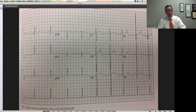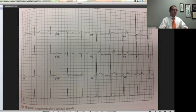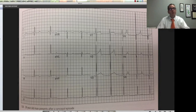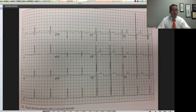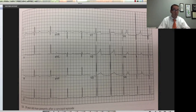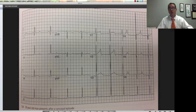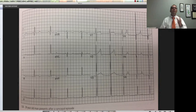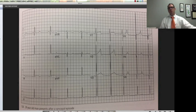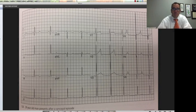I'll do another video like this soon and go through other kinds of EKGs. If you memorize this and watch it a couple of times, you'll be smarter than the average EMS provider, doctor, nurse, or medical practitioner. Send me suggestions on what else you want to see, and we'll see you soon.